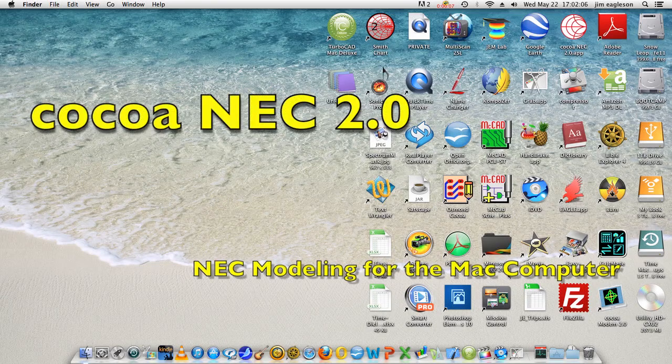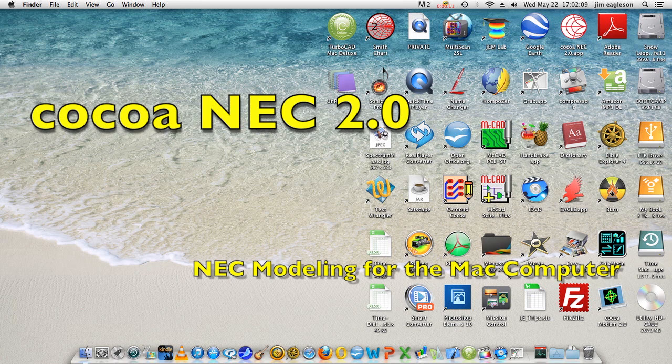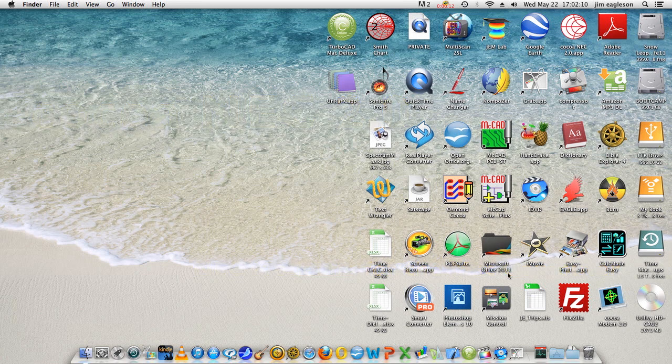I'm going to do a little tutorial for those of us who are Mac users who want to do antenna design.